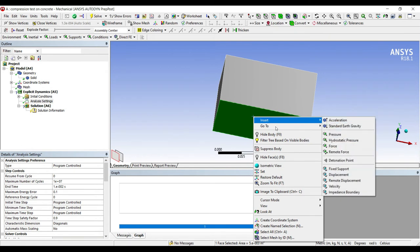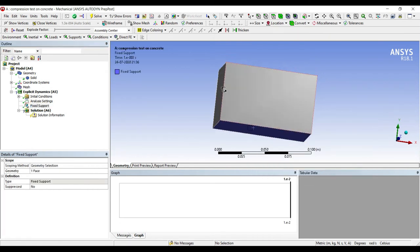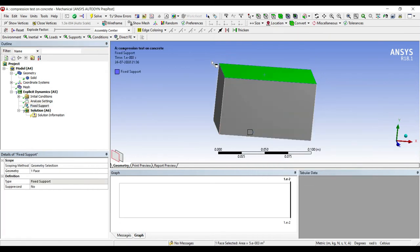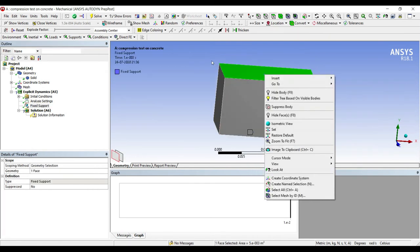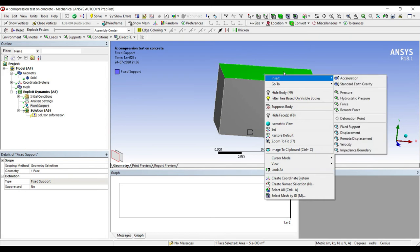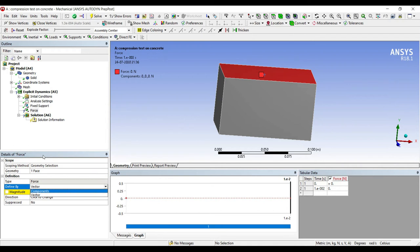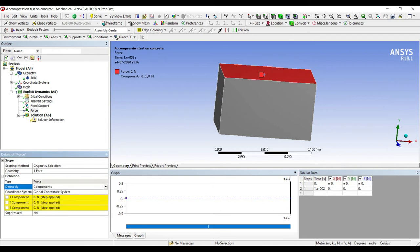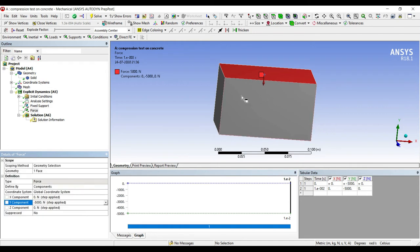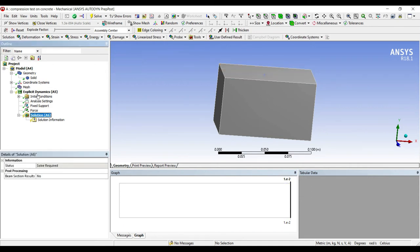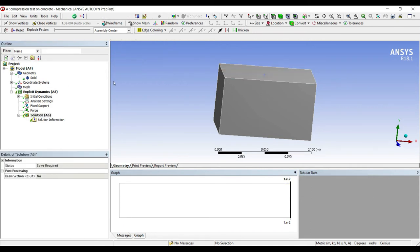I'll go to the side, insert, fixed support. On the top side right click, insert, force. It's the same thing that I've done in the previous numerical. I've changed vector to component. In the y direction I'll apply minus 5000. I'll go to solution and solve.